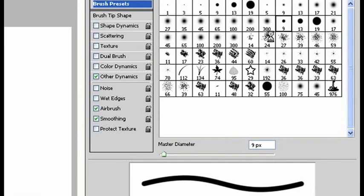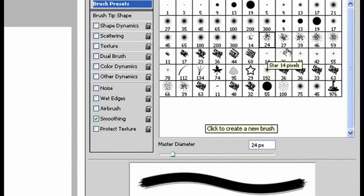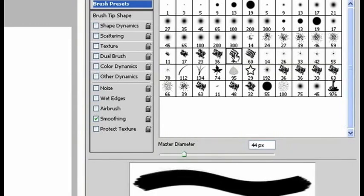You've also got a bunch of other brushes that aren't necessarily circles and that can end up looking sort of like paint brushes. Different types of paint brushes.